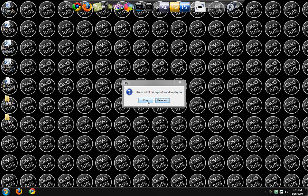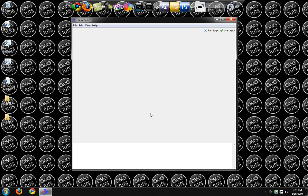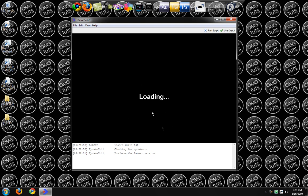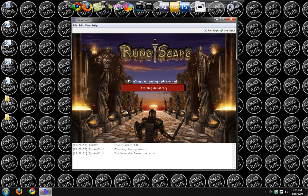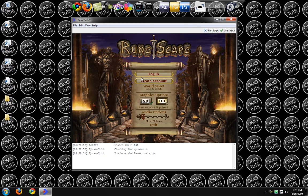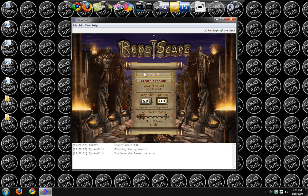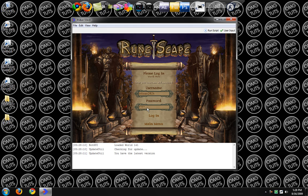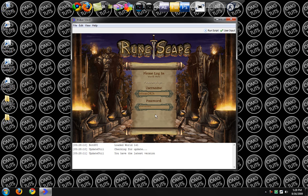Now you click on free or members depending on what you are. And once it loads, you can log in as normal. Yes, this is my actual account from way back in the day. Let's log in.